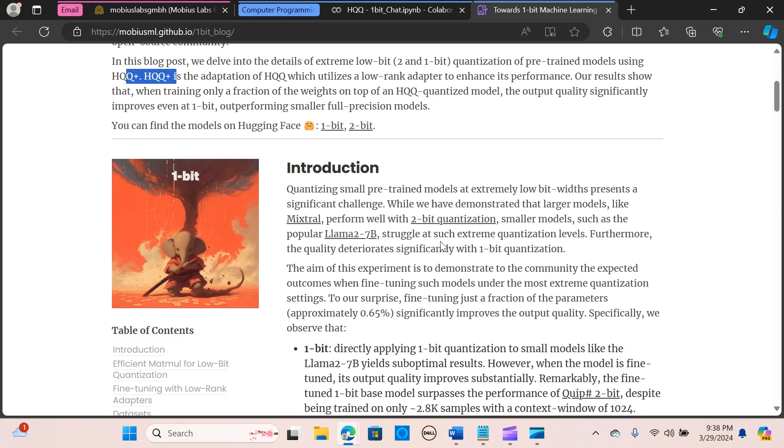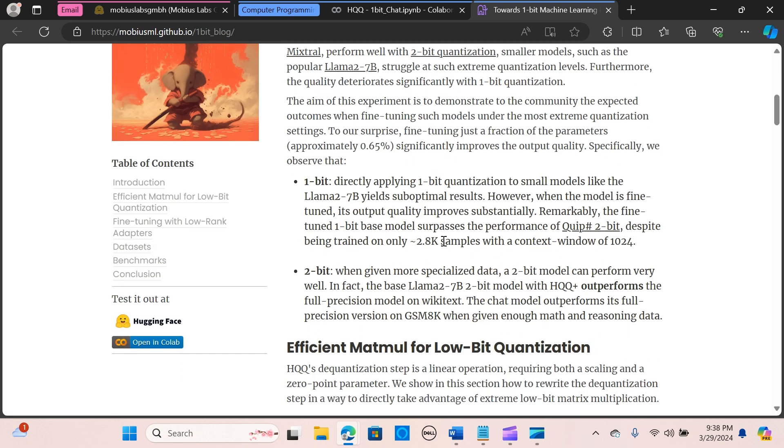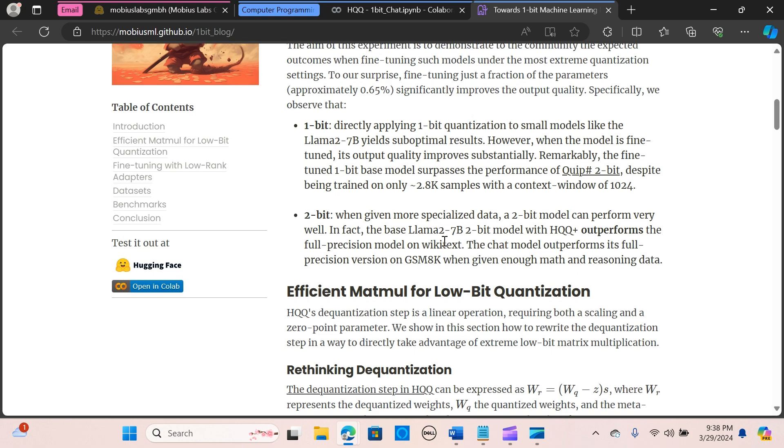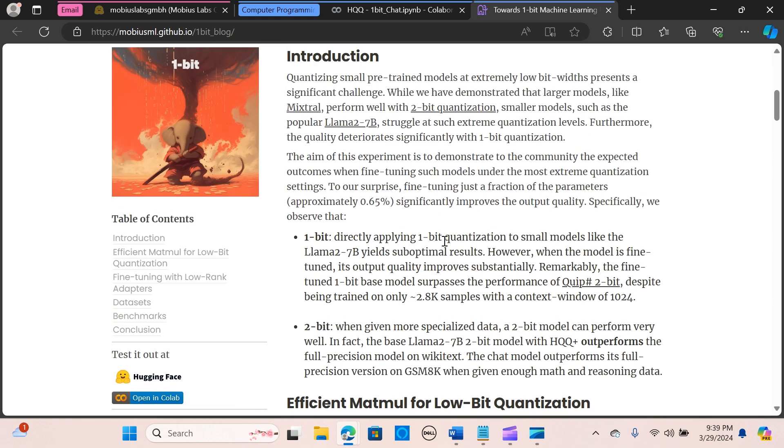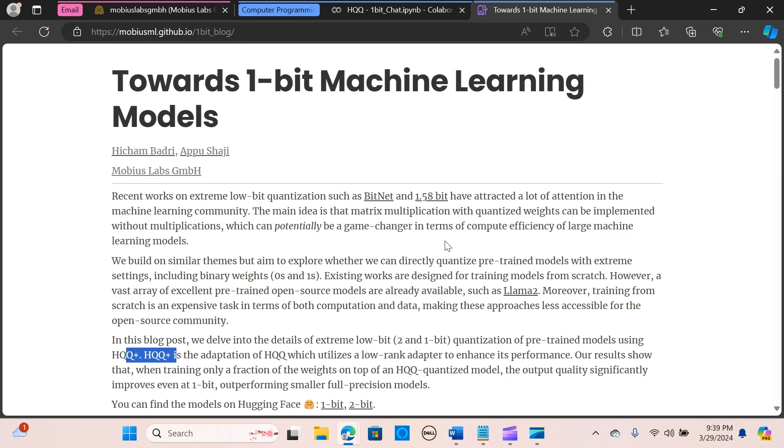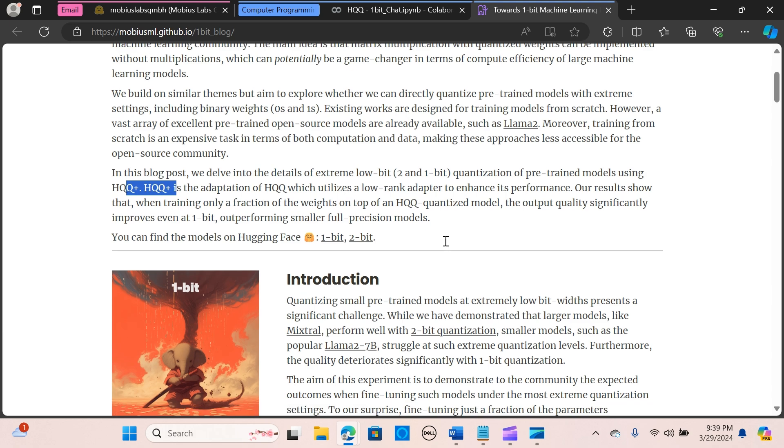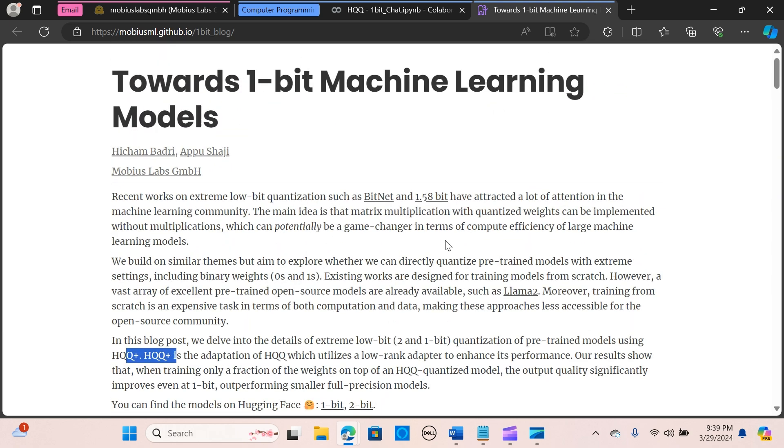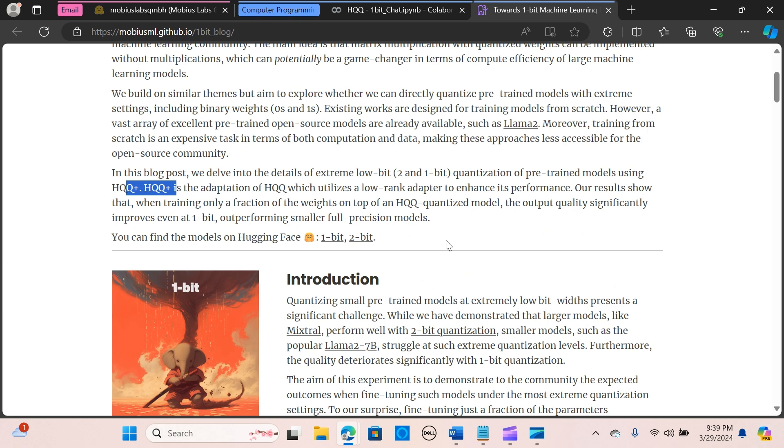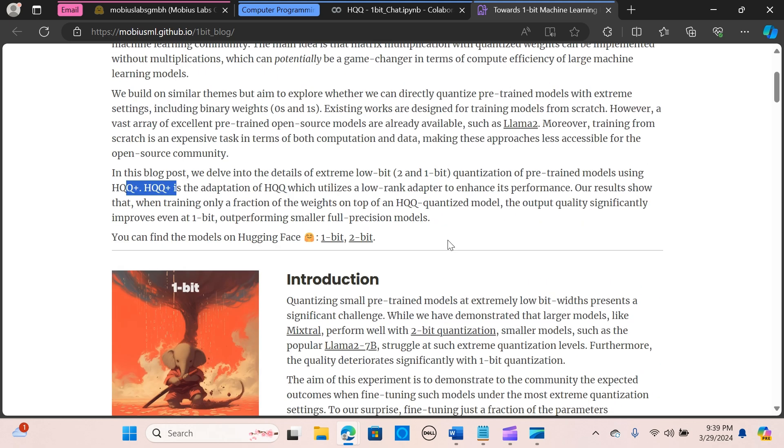Benchmarking against full precision and other quantization methods, the experiments demonstrate remarkable improvement in output quality for both one-bit and two-bit models. Notably, the HQQ one-bit model achieves comparable performance to the two-bit model, which indicates the efficacy of the proposed approach. These findings are a promising path for making large machine learning models more accessible by reducing memory and compute requirements through extreme low-bit quantization.